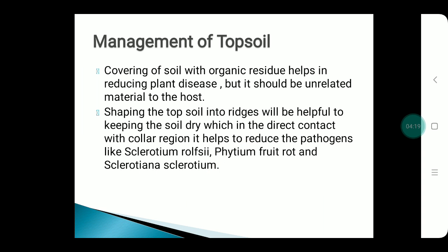Management of topsoil: covering topsoil with organic residue helps reduce disease. Shaping the topsoil into ridges can help keep the soil dry, which prevents Sclerotium rolfsii, Pythium fruit rot, and Sclerotinia sclerotiorum.